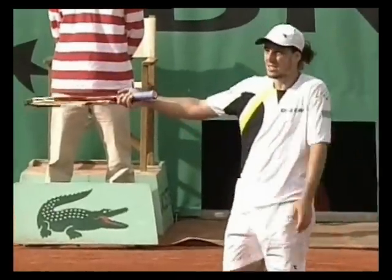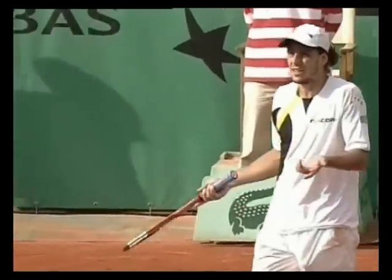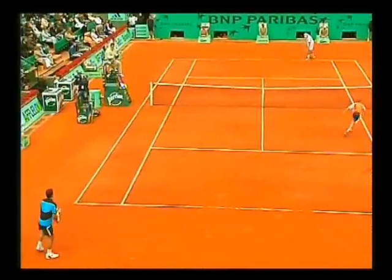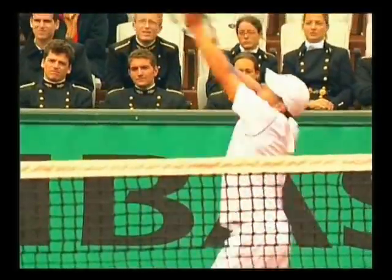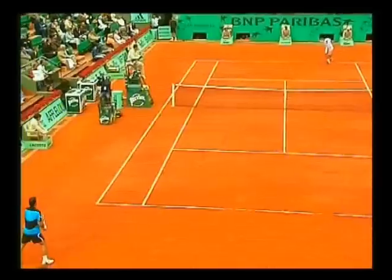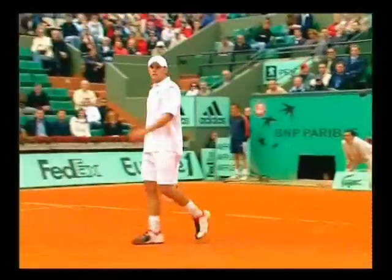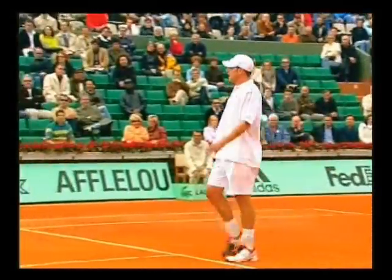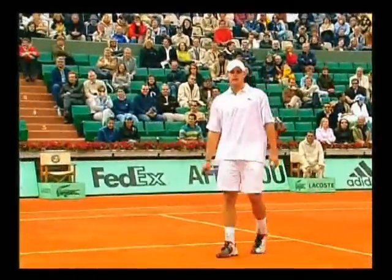Sometimes noise can be very distracting. In this case, the chair umpire has to make the decision instantly whether the point has to be played again.